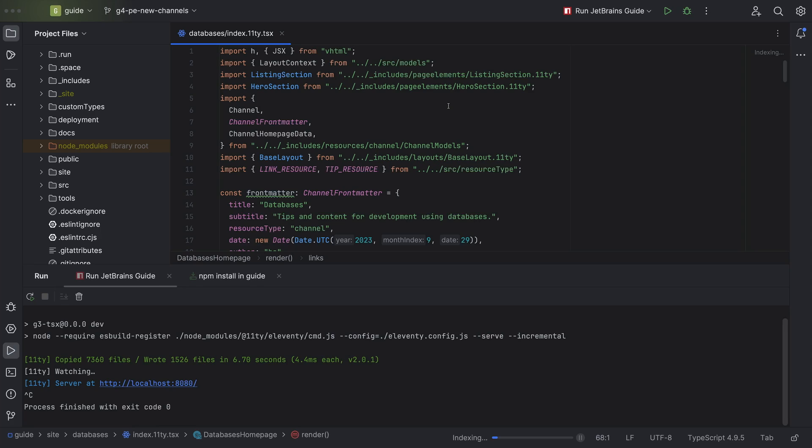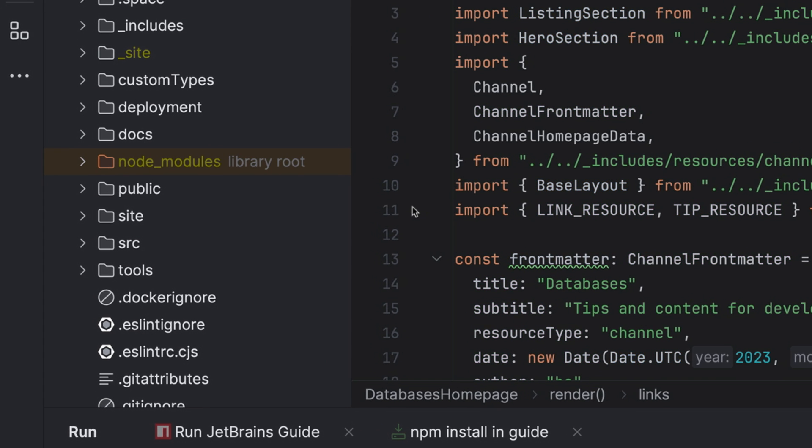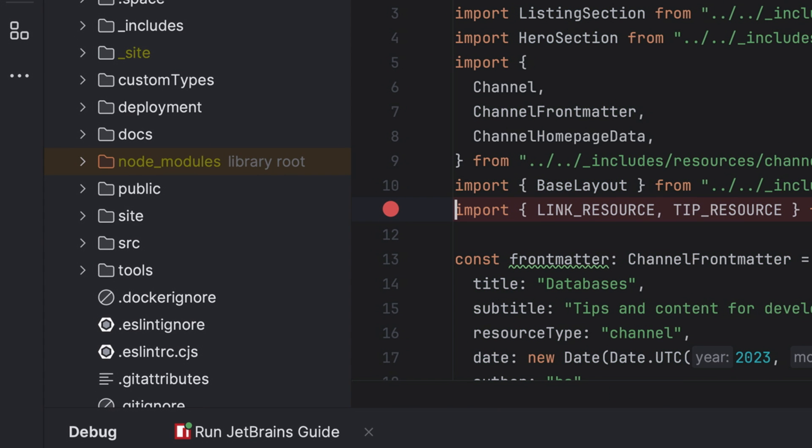Great. And I can debug too, right? Of course. You just need to click the debug icon or you can select it from your run configuration as well. Don't forget to add that breakpoint first.